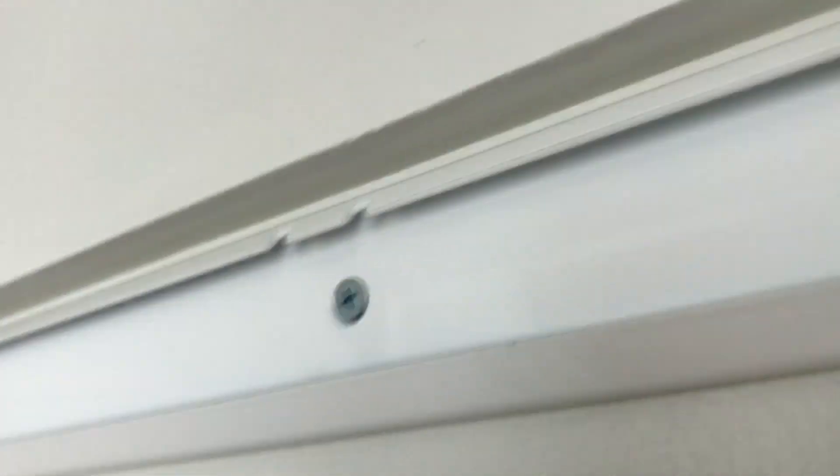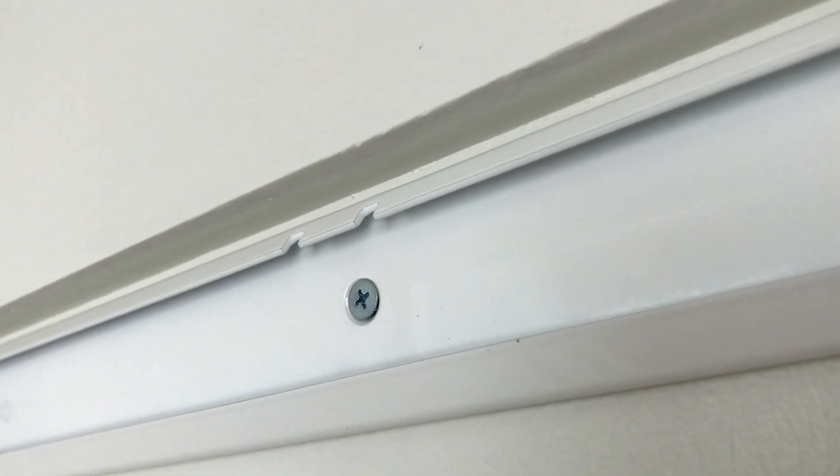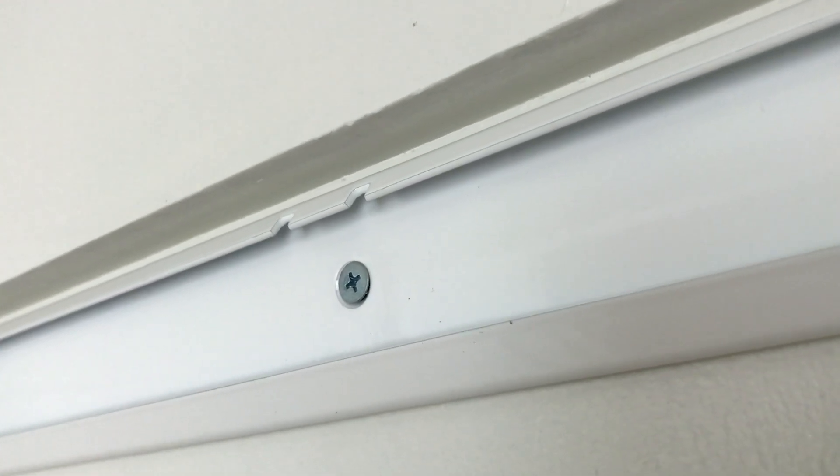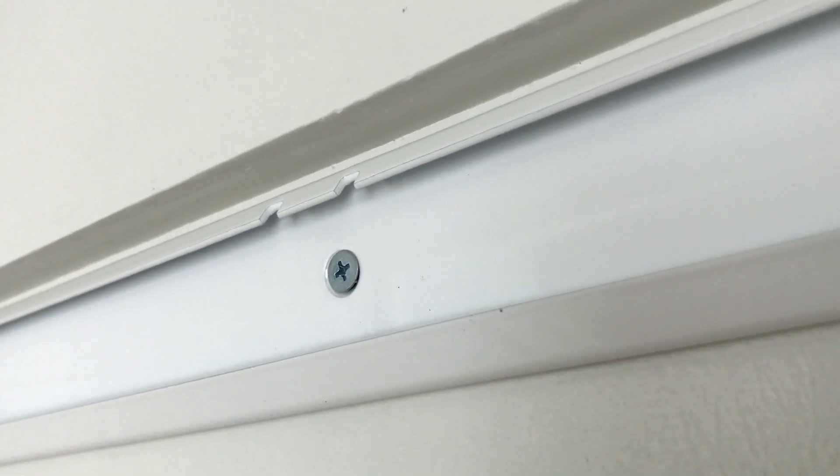And I just get them close, and then I kind of get the others, but not fully tight, and I do the same for the rest before I tighten everything up.